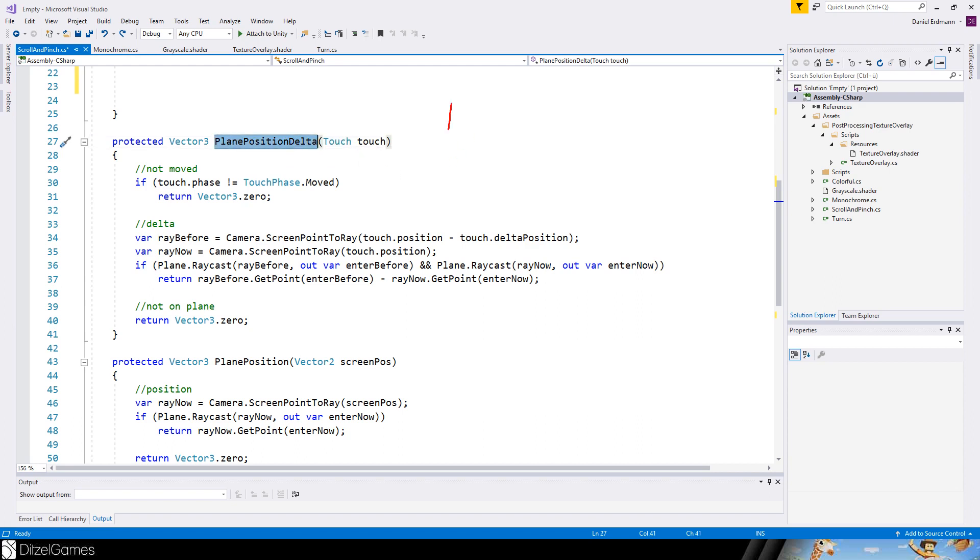And we only want to do a delta calculation. So this means how far have we moved from A to B. If we are in the touch phase move, otherwise the vector3 zero will be returned.